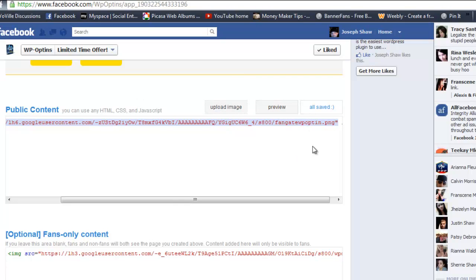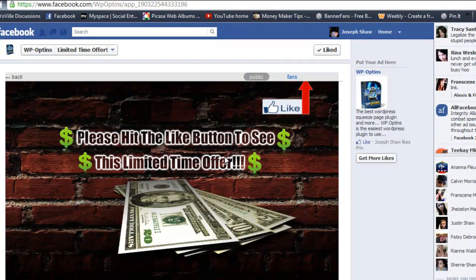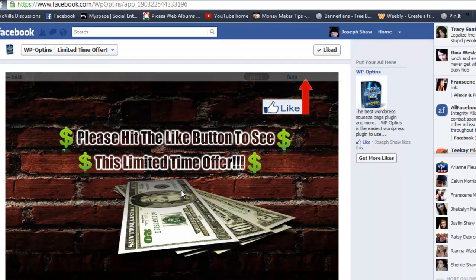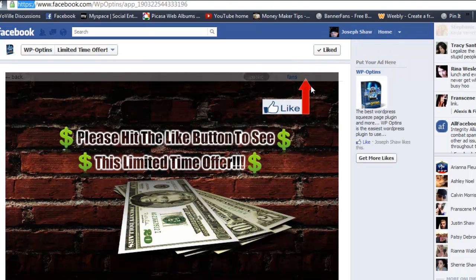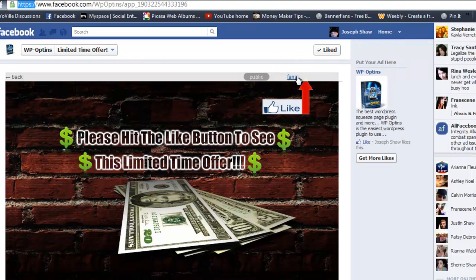Once you do that, click save. When you preview it, this is what you're going to see. As you can see, it's showing it and it's secure. You can just go ahead and it prompts them to like the page and whatever.